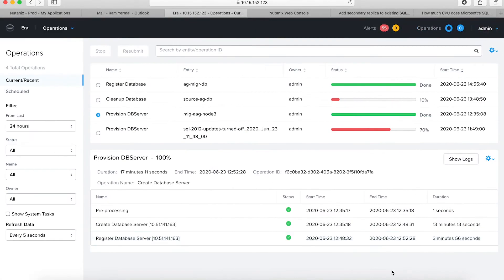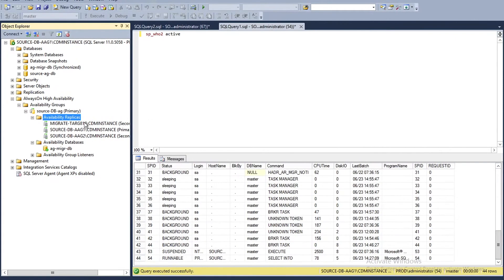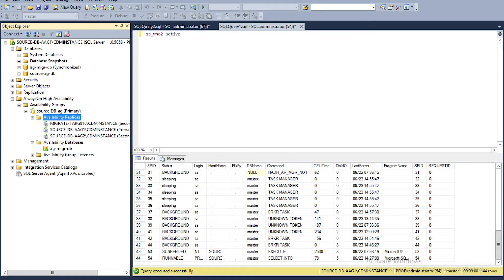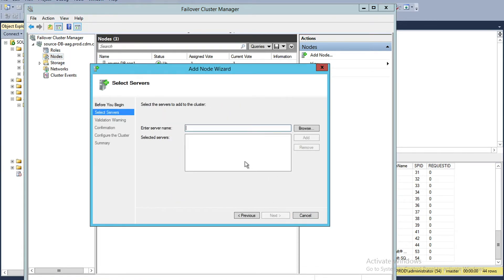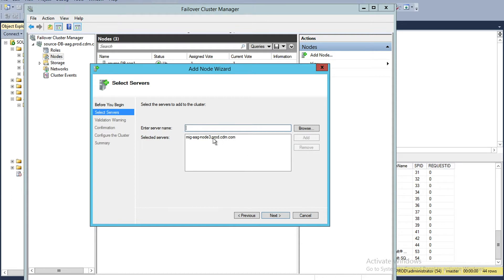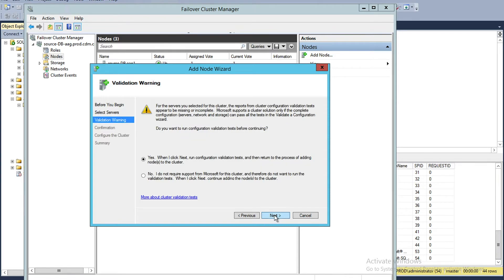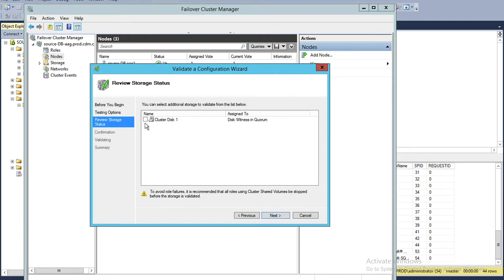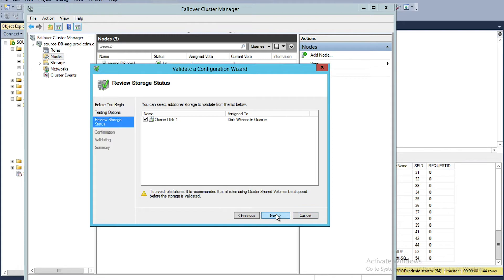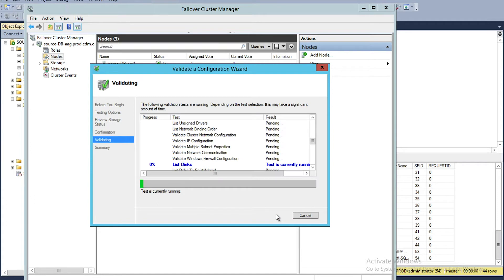I'll open the primary node of the AAG, where I already have the Windows Failover Cluster Manager open. I have three nodes that are on physical. I right-click and say Add Node, and I'm going to add the new node that just had the Windows Failover Cluster software installed on it. I'll put in the IP, say Add — it searches for the server and figures out the server name. I select it, say Next, and it does a pre-validation check. You can run all the recommended tests, and if you want the cluster disk quorum to be validated as well, do that and click Next to run all the validation.